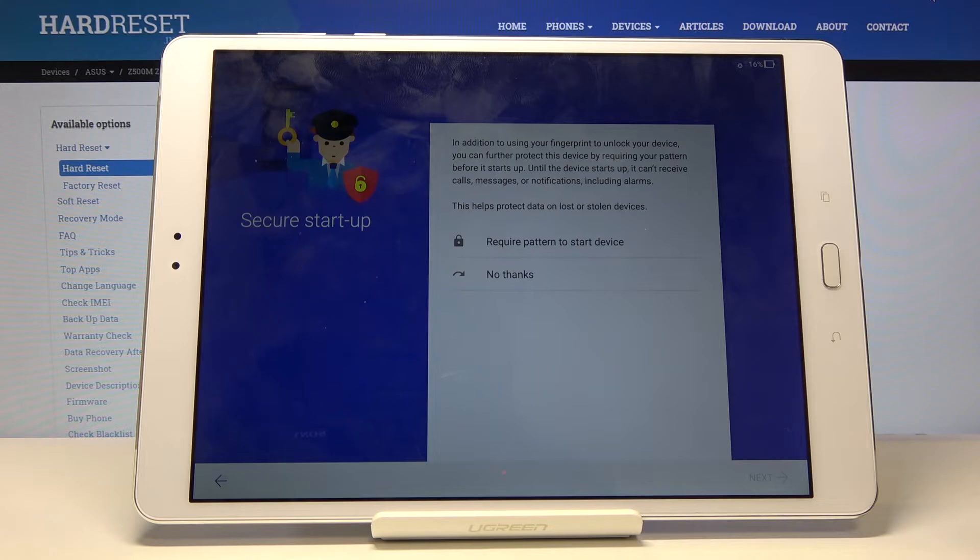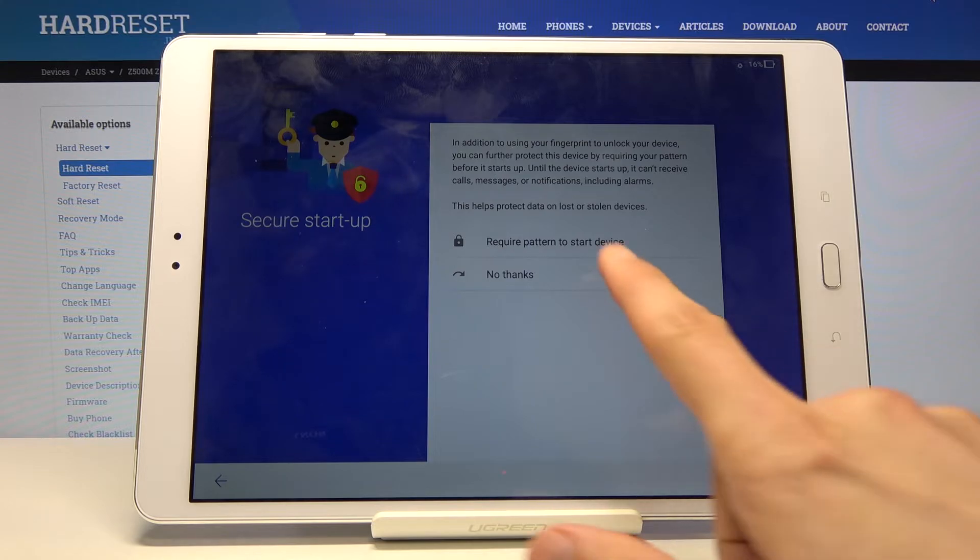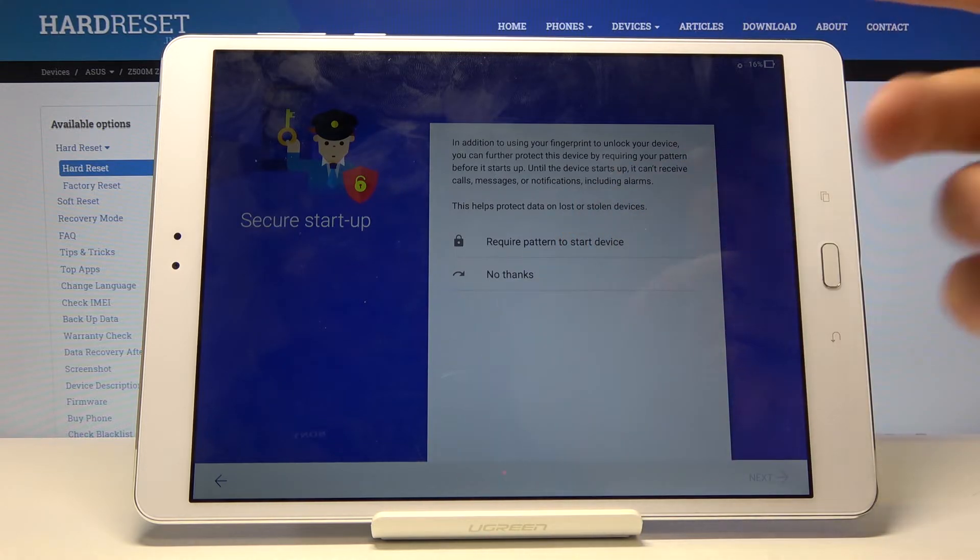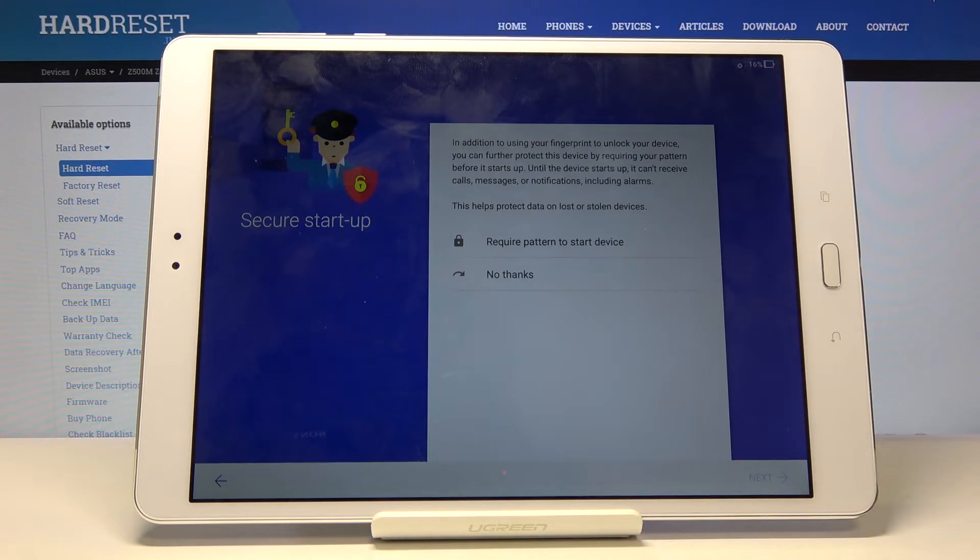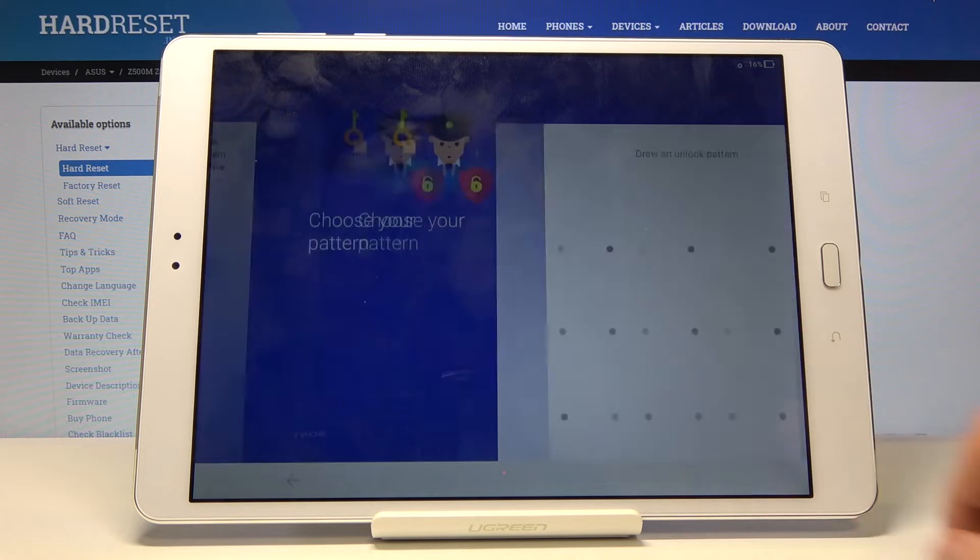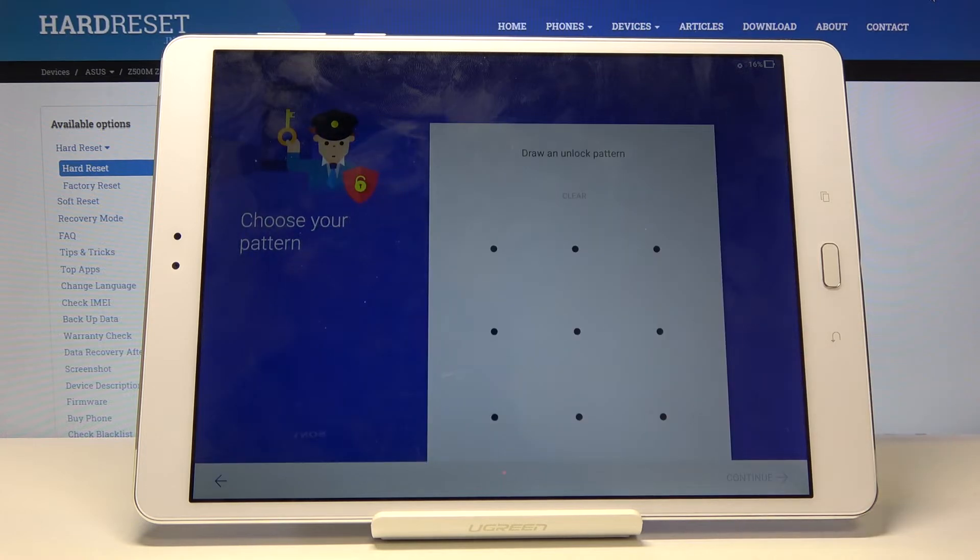And then require pattern to start device. I highly advise to not do it because then you're forced to put a pattern before the device fully turns on and after it turns on. Which is just annoying in my opinion.